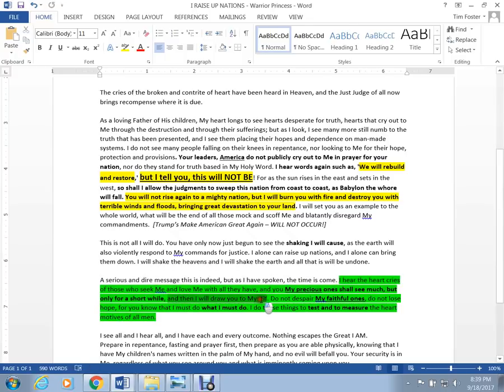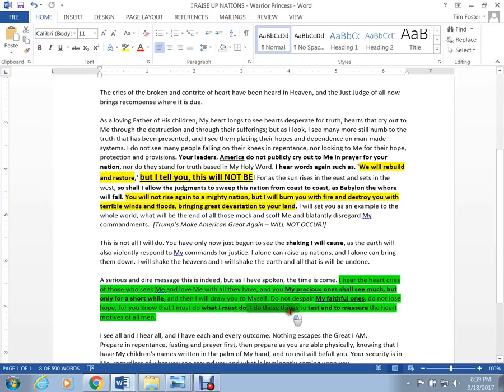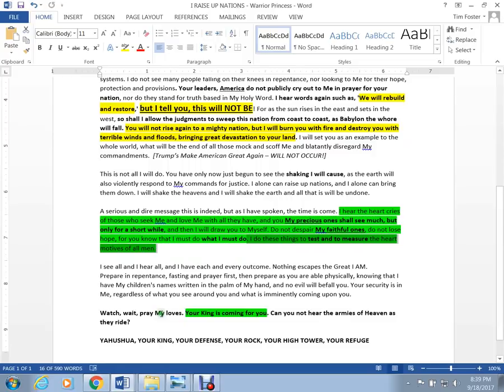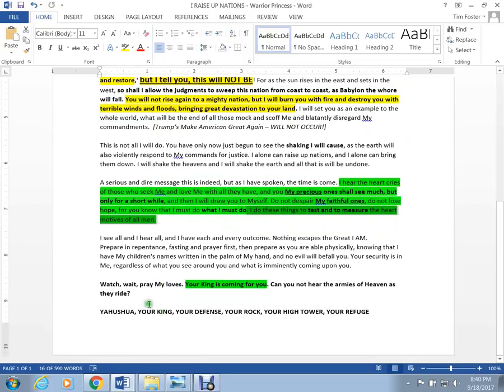Then I will draw you to myself. That means, that's rapture. Do not despair, my faithful ones. Do not lose hope. For you know that I must do what I must do. I do these things to test and to measure the heart and the motive. I do these things to measure the heart and motives of all men.